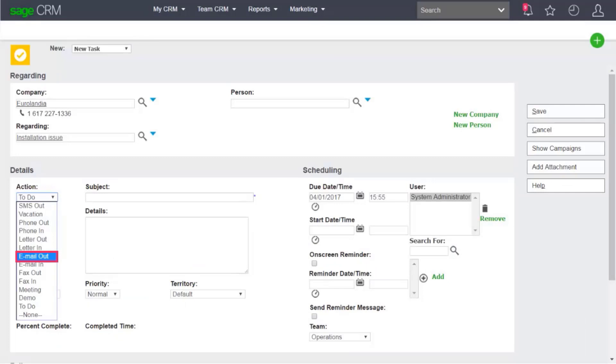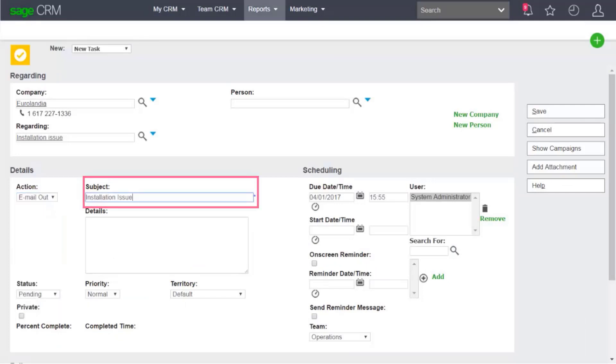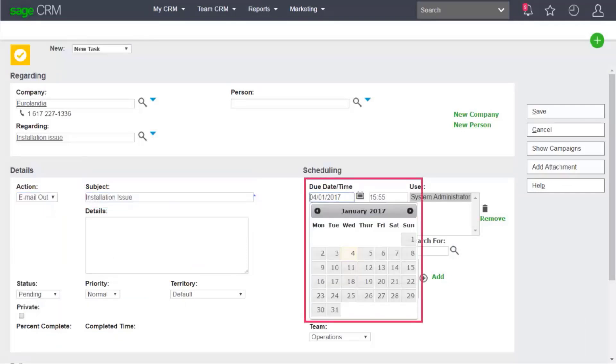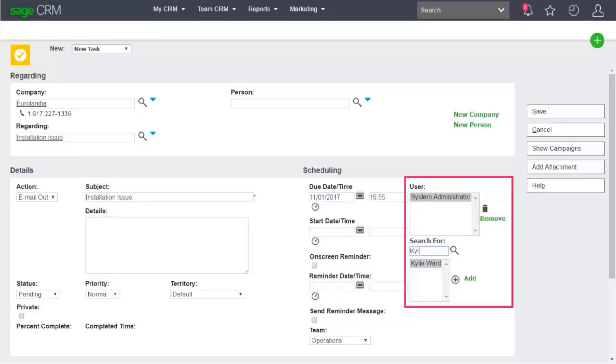Next, select Email Out from Action. Enter a subject. Specify the date and time by which the task must be completed in due date time, and the Sage CRM user to whom you want to assign the task.